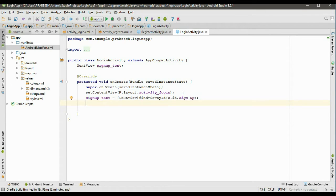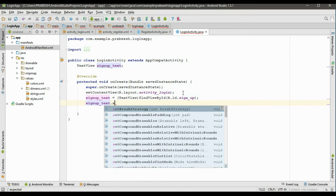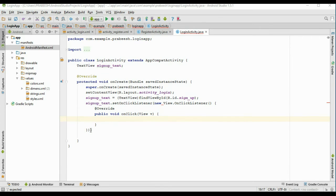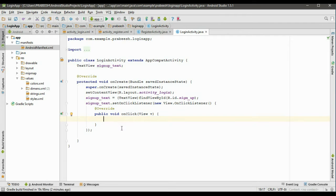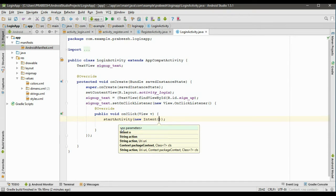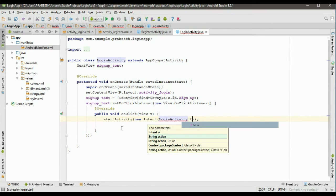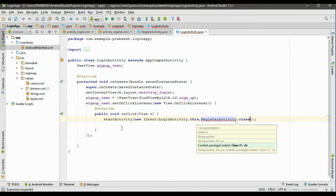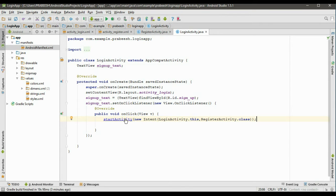Now we need to create a click listener for this TextView: signupText.setOnClickListener. From the onClick method, we have to start the registration activity using startActivity and pass a new Intent. Specify the activity context as LoginActivity.this, and the target activity class as RegisterActivity.class. This will start the registration activity.